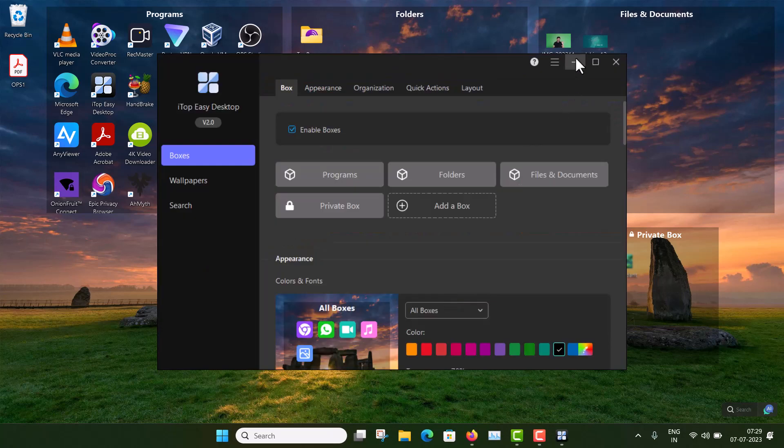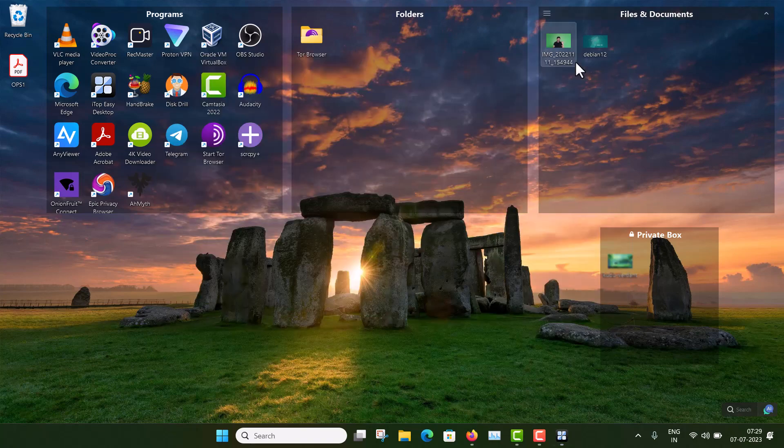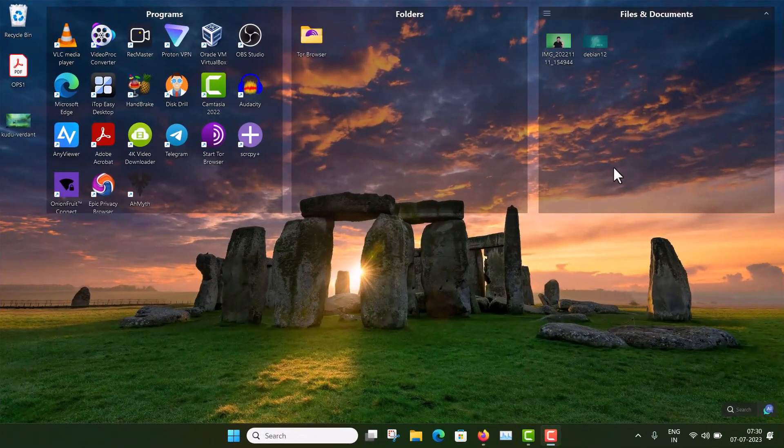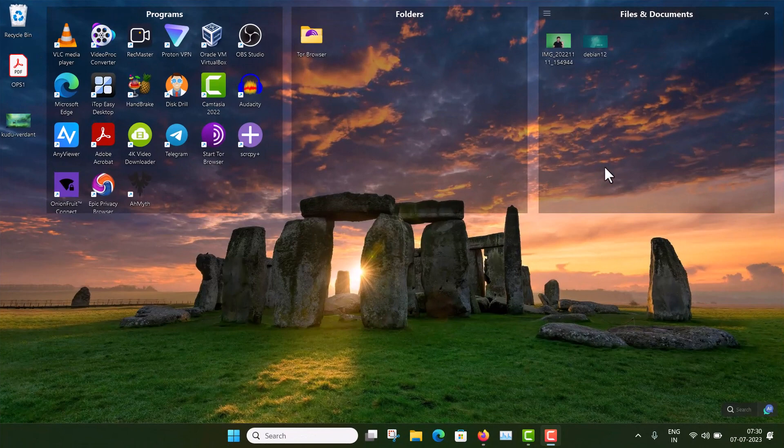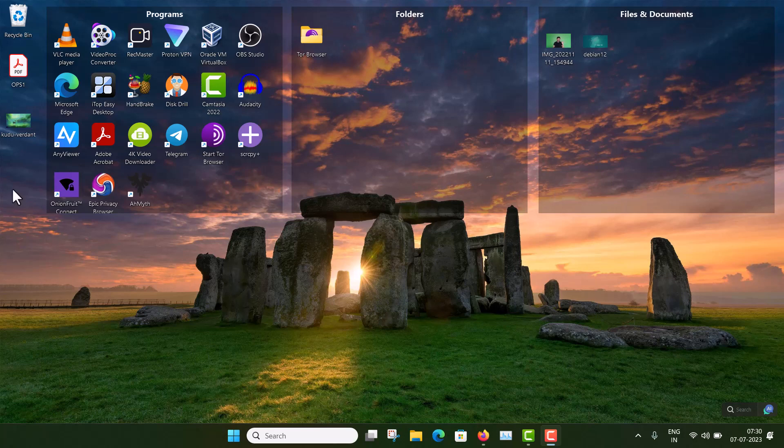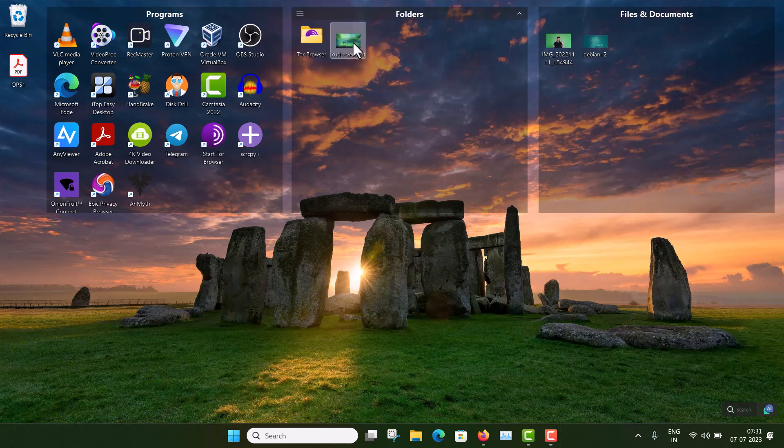So you can see, by launching this software, your desktop look has changed instantly. Now you can see, these are some boxes and the transparency level can also be adjusted from settings. And if you try to drag and drop, you can do that. Drag and drop is really useful here.